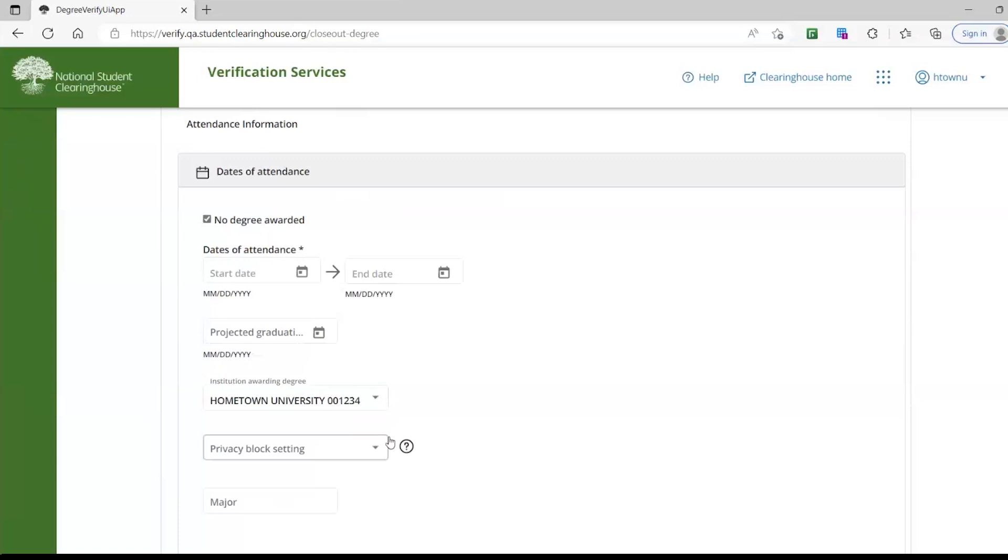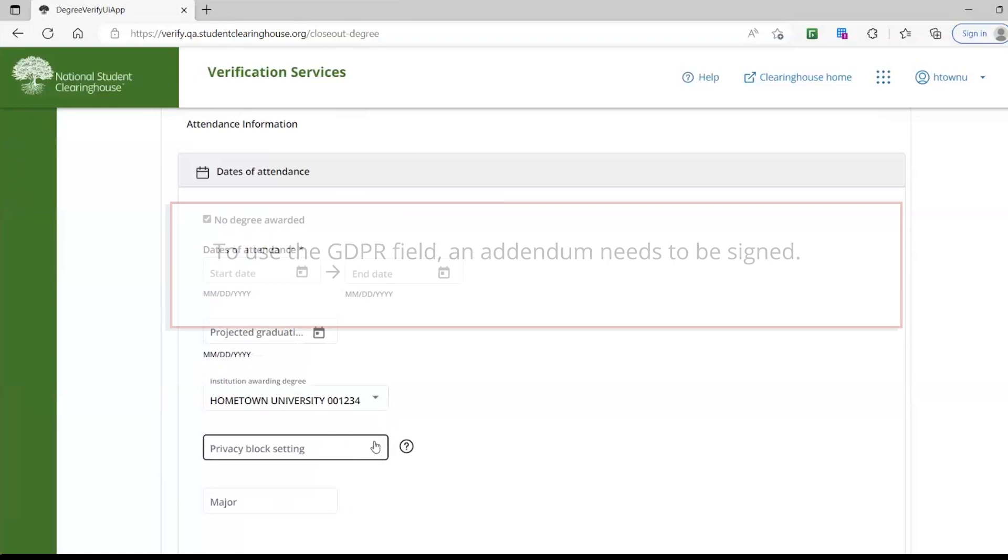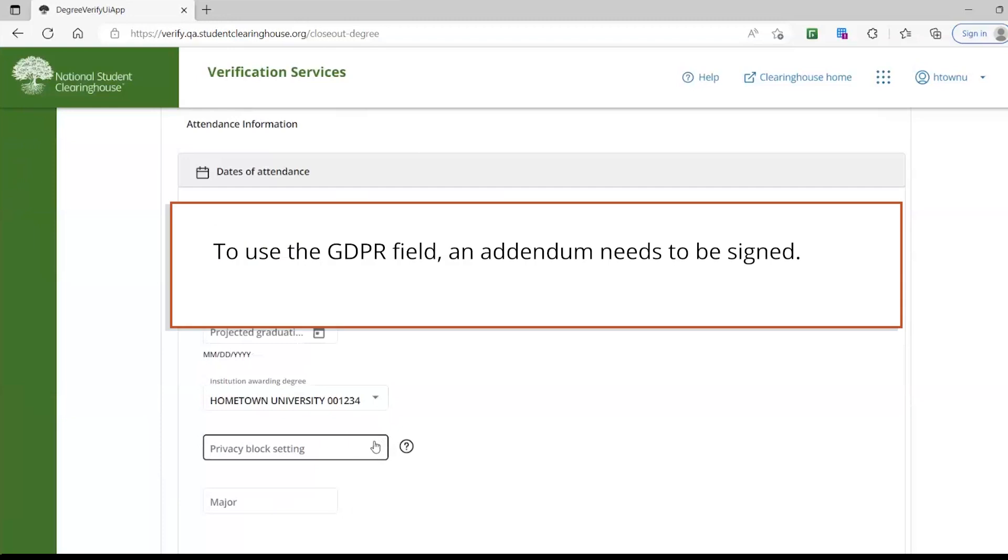You will highlight the Privacy Block setting, which only applies to GDPR students. In order to use this block information, it does require an addendum to be signed with our legal team.